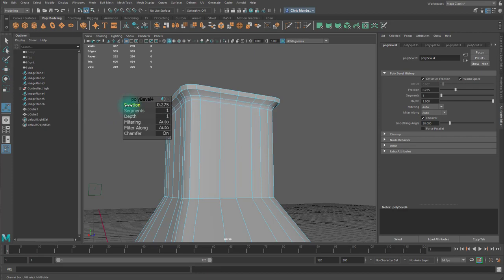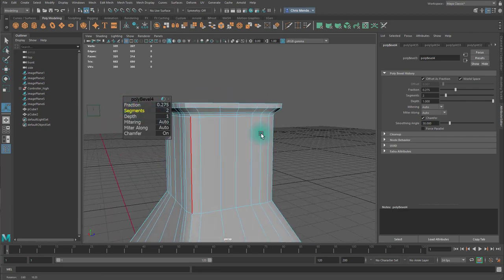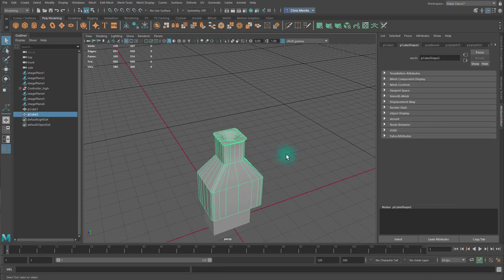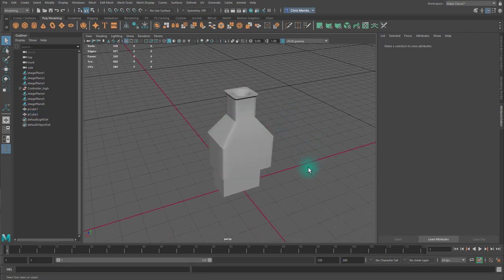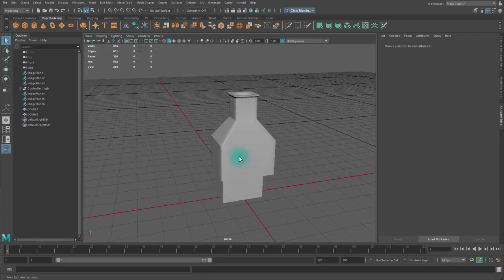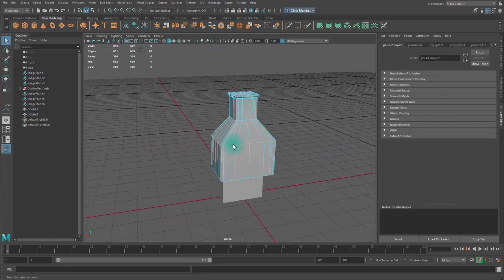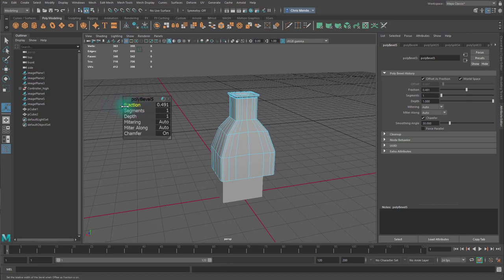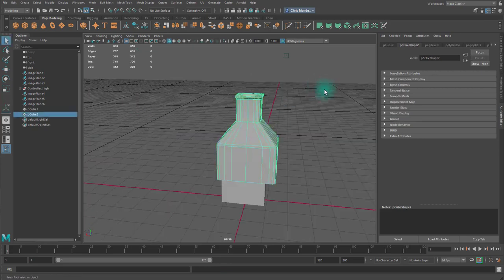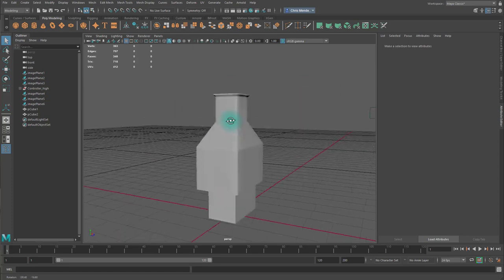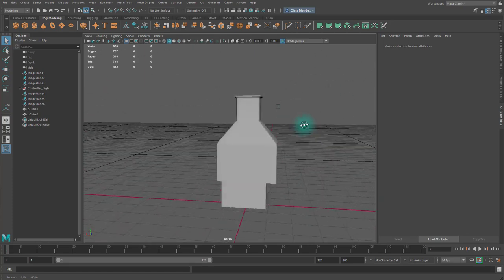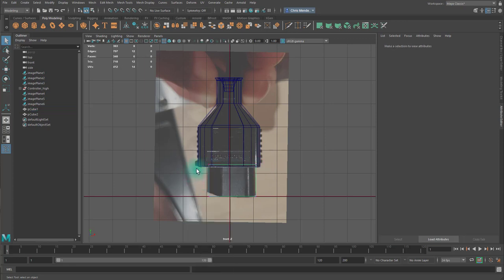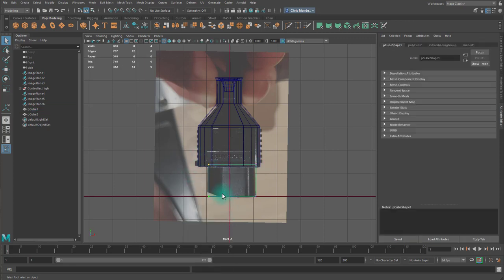I'm going to bevel this edge here to make it less sharp. Reduce the fraction a little bit. Add a segment. Also bevel this edge and reduce the fraction. Due to perspective, this bottom piece is actually not quite correct, so I'm going to go ahead and fix that now.